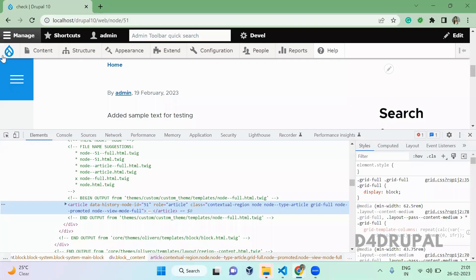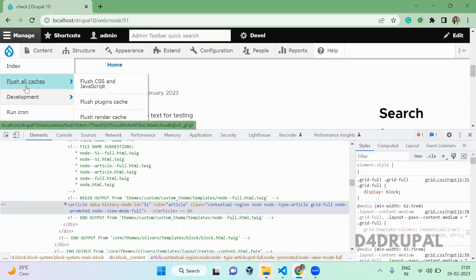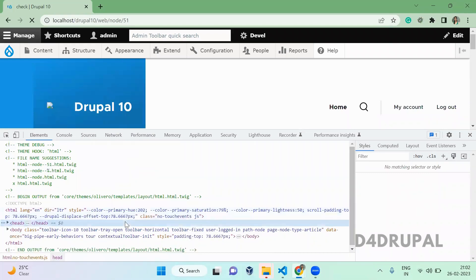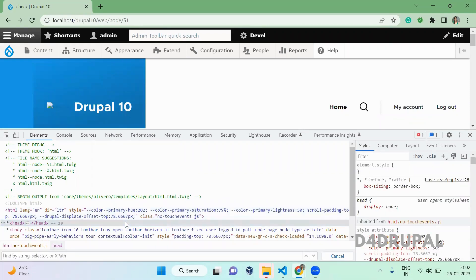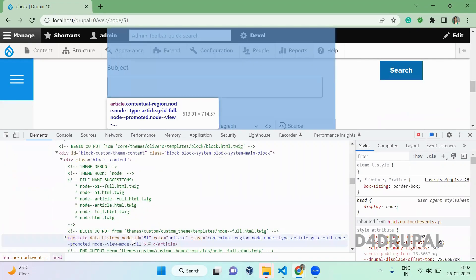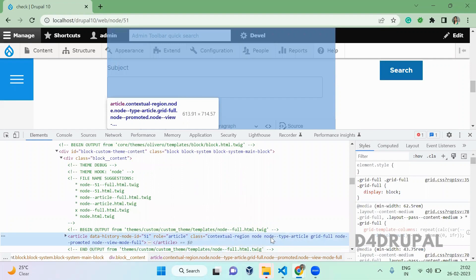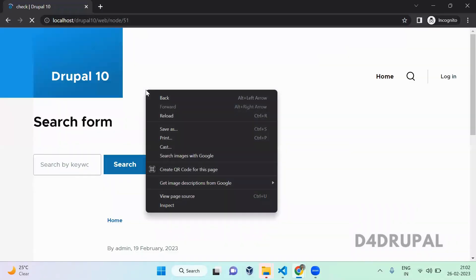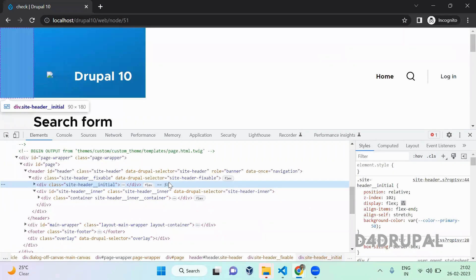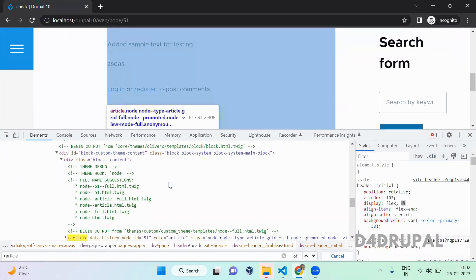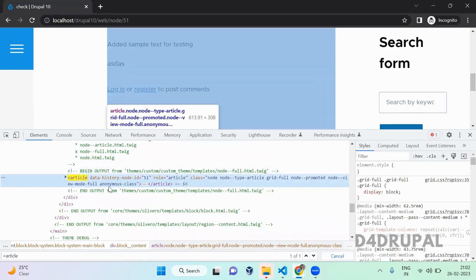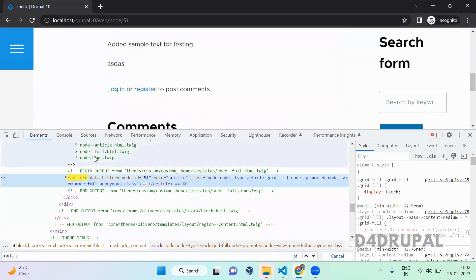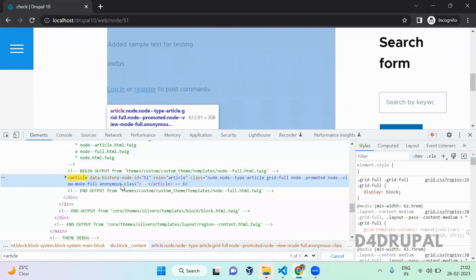Once that is done, go to your site and clear the cache because we implemented a new hook. The page is loaded. When you search for the article, you can see it here. Let me inspect the element and search for the article tag. Here you can see the anonymous class is added. We added the class because the user is not authenticated, with the help of the preprocess function.